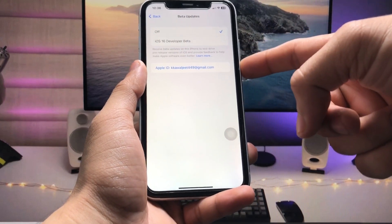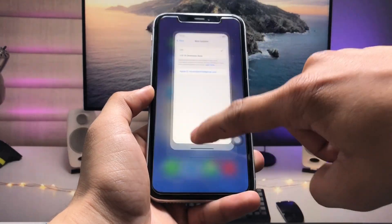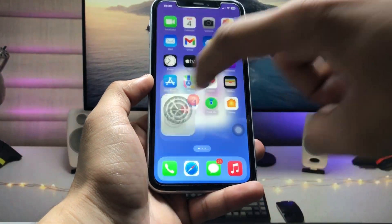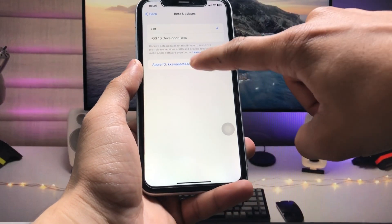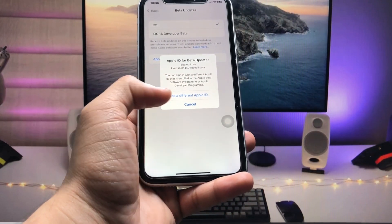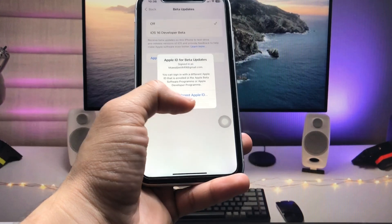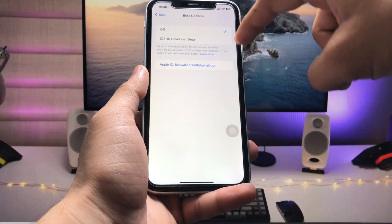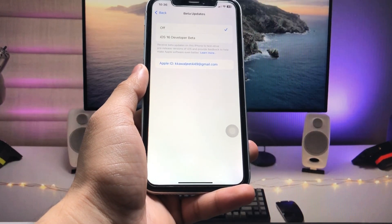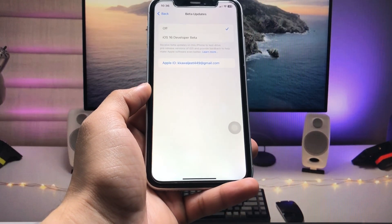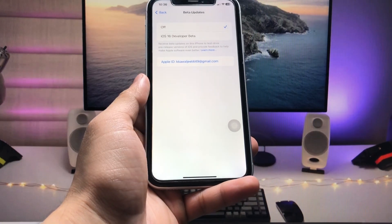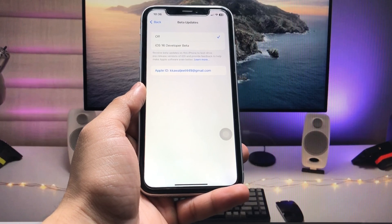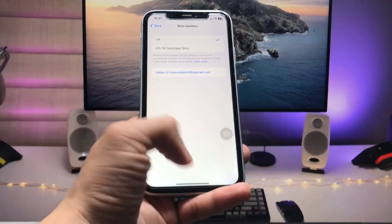You will see that your Apple ID is now linked with the Apple Developer beta program. Open the Settings application and you can use your Apple ID in this section to get the iOS 17 developer beta after enrolling in the Apple Developer beta program. This is how you can get the iOS 17 developer beta on any iPhone.